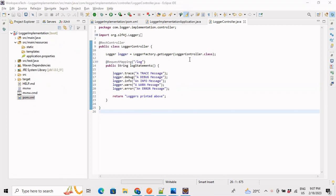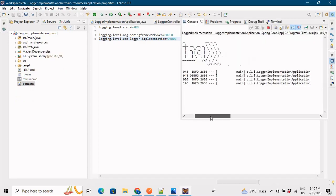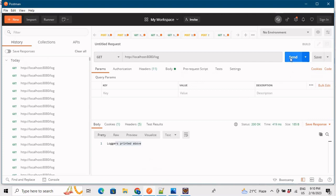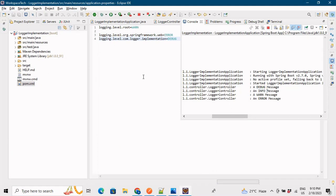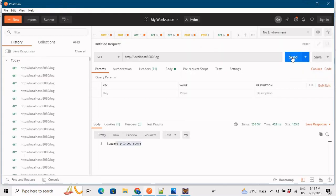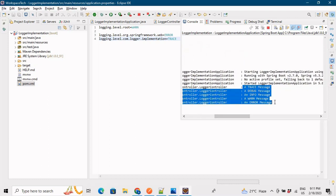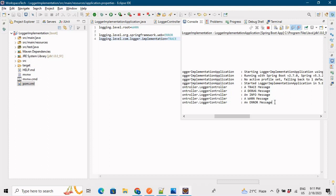To change the logging levels so that DEBUG and TRACE also get printed, go into your application.properties and add the relevant properties. After restarting, our application started and we can hit the endpoint again — the DEBUG log is now printed. If you also want TRACE logs, change the level to TRACE in application.properties, save, and restart. Now TRACE logs appear as well. This is how you change the logging level in your application.